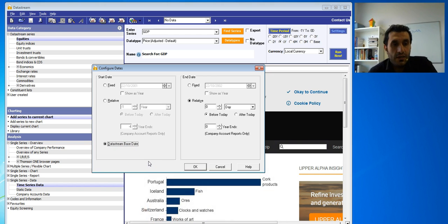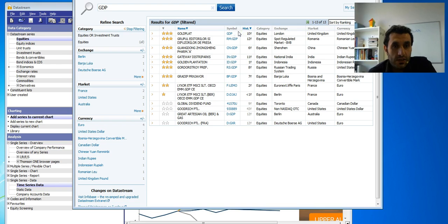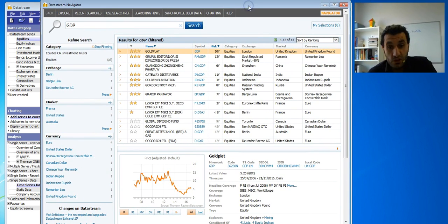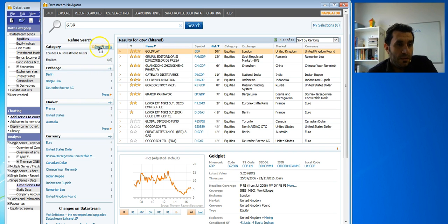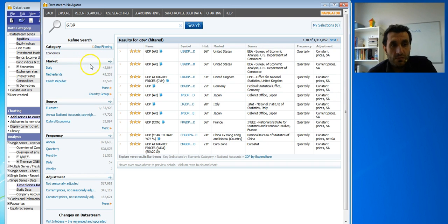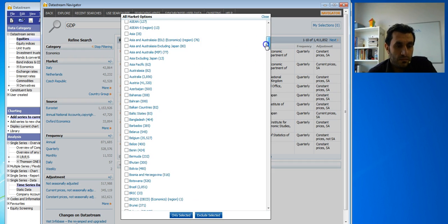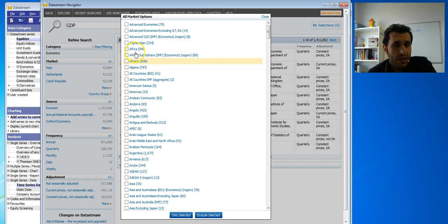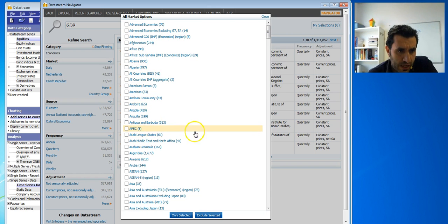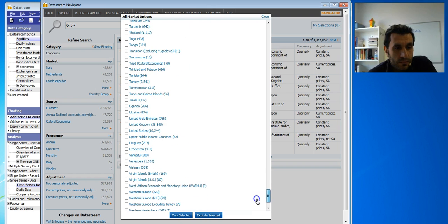Click OK, and then search — I'll type 'GDP'. You will see different types of filters here. You can filter to economics data, and from here you can choose the market, which in this case will be country. So if you choose, for example, UK, you can choose one country or more than one.